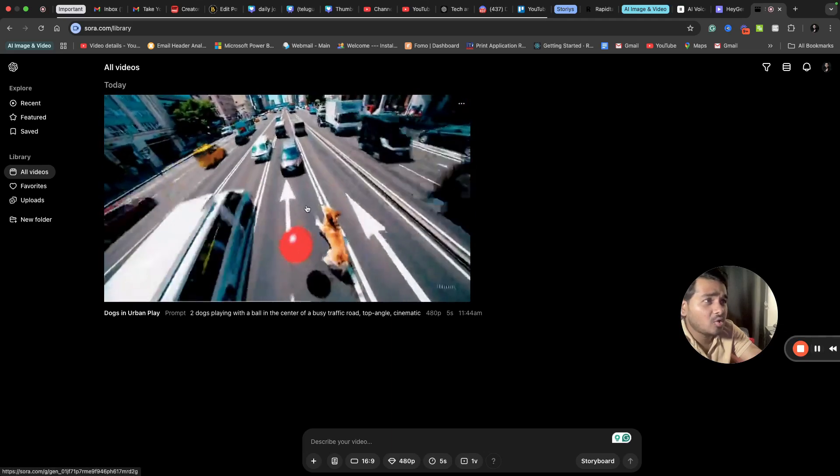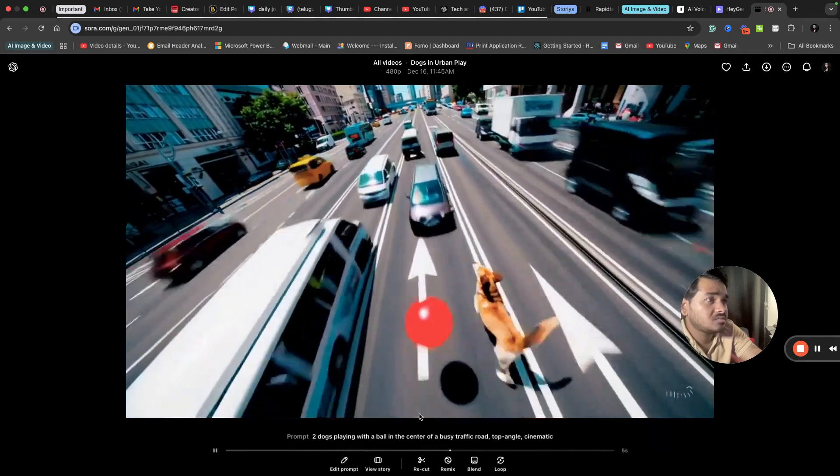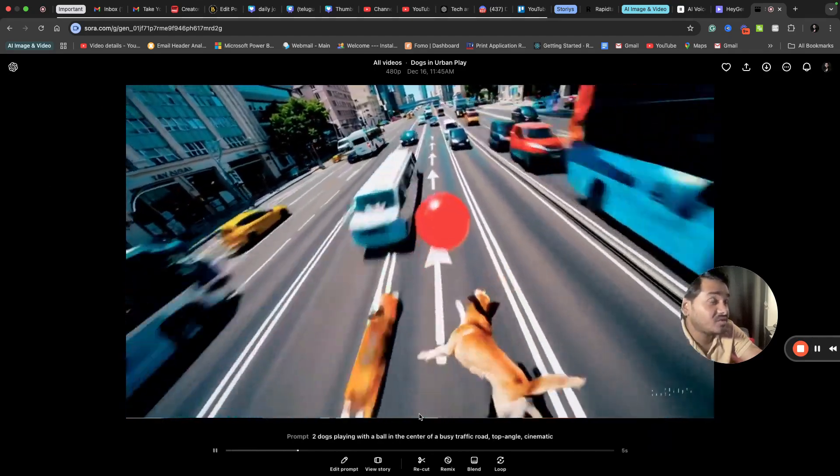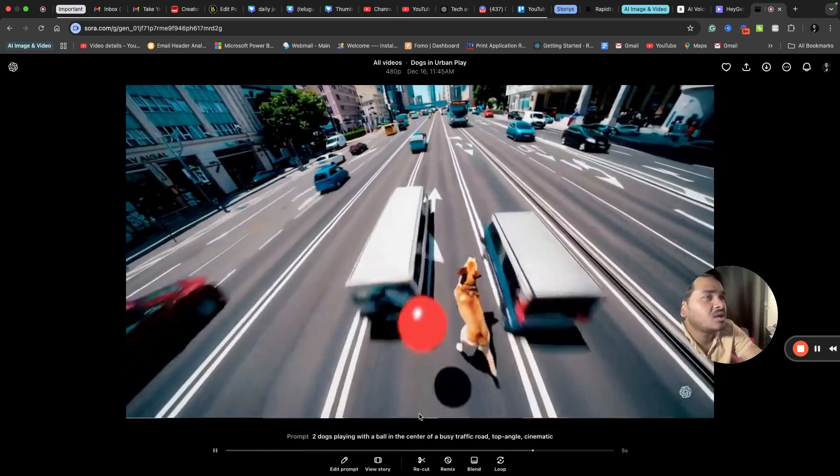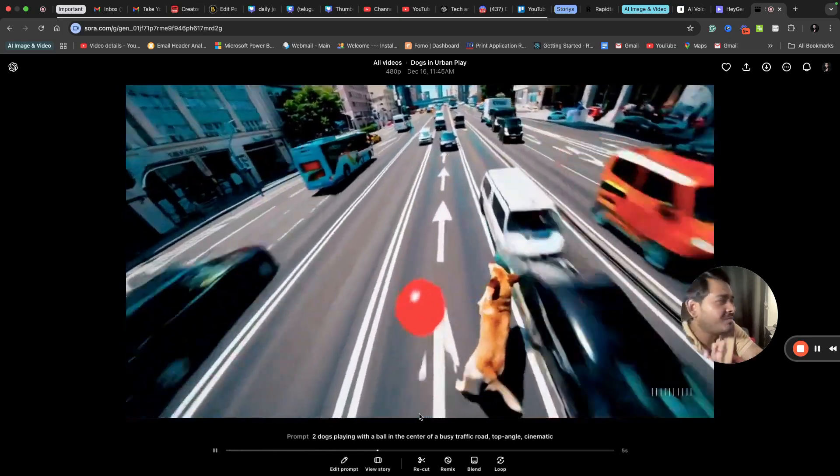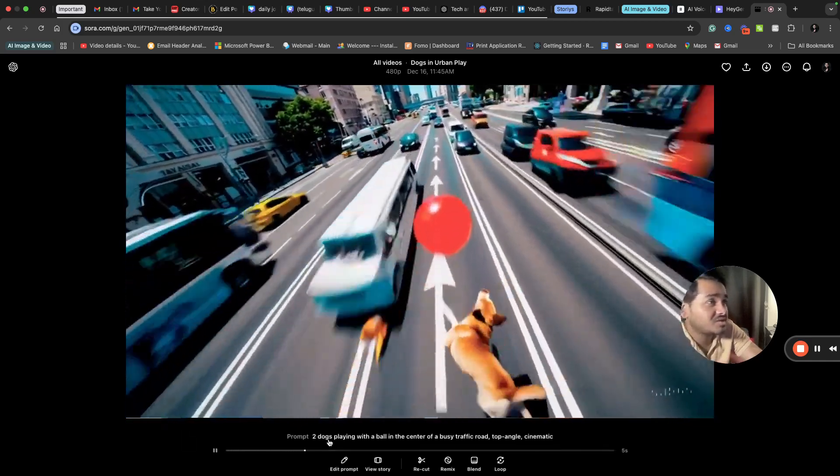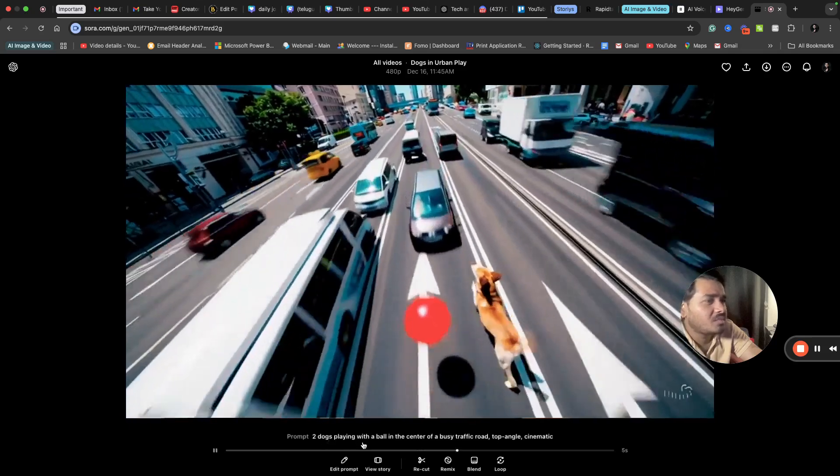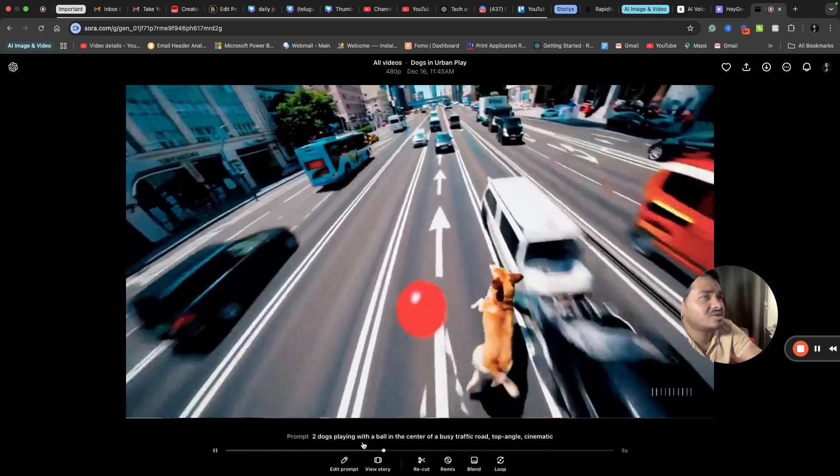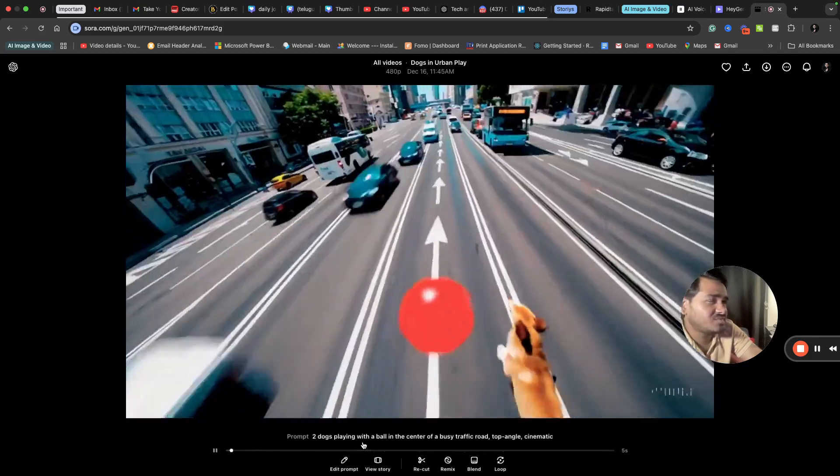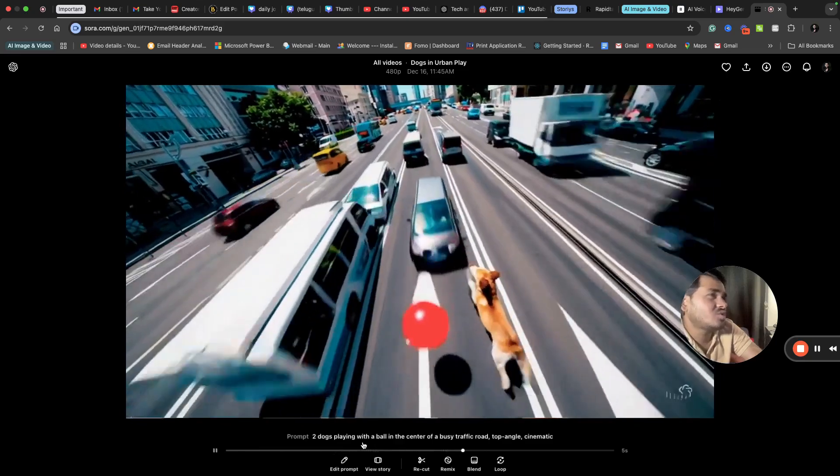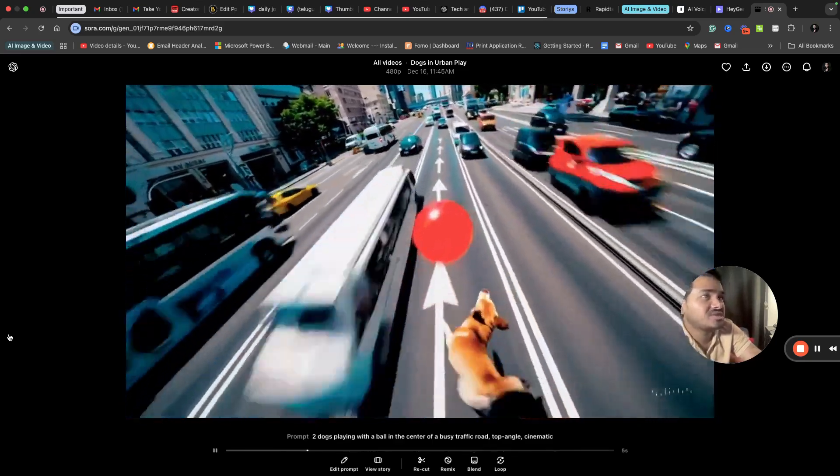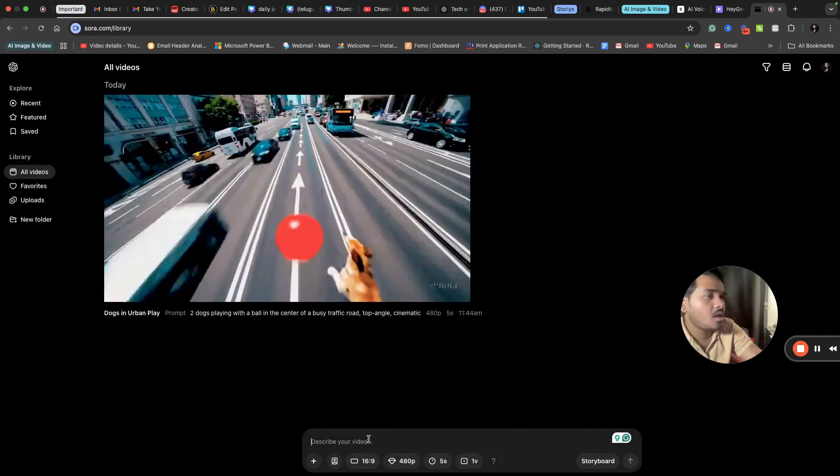Here is the output. Dog playing in the center of a busy traffic road, top angle, cinematic. It's good, but I'm not completely satisfied because I asked for two dogs playing, but here it's showing only one dog. The ball in the center of a busy traffic road, top angle, cinematic - these are good, but this is not looking so nice. I can say there are some flaws in it definitely.